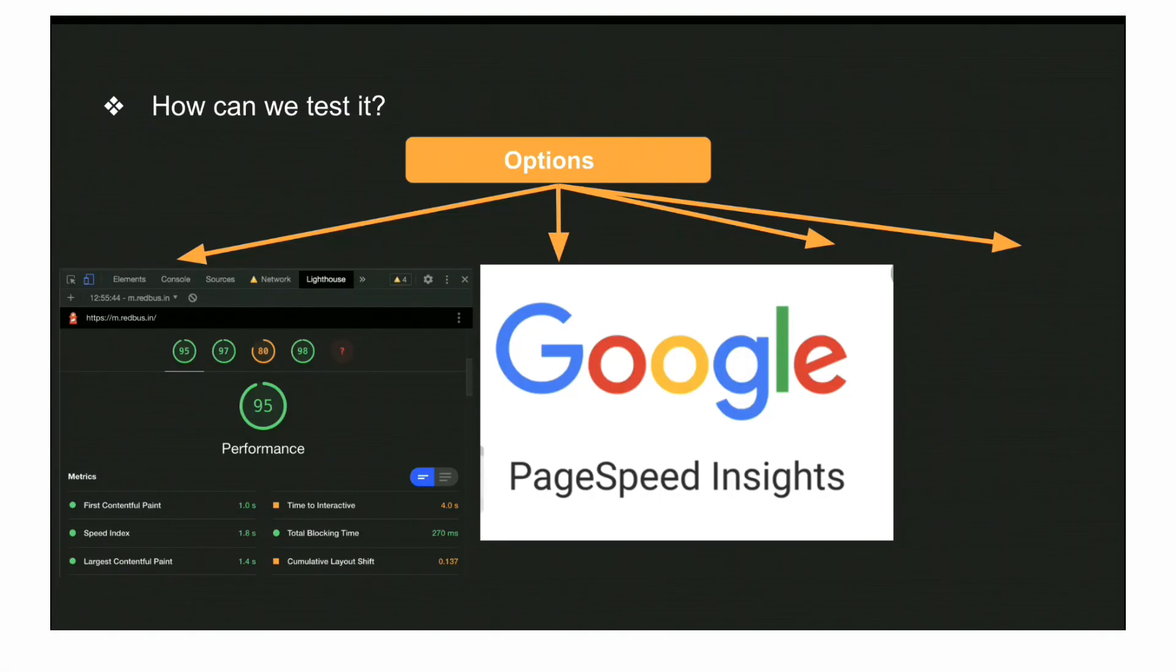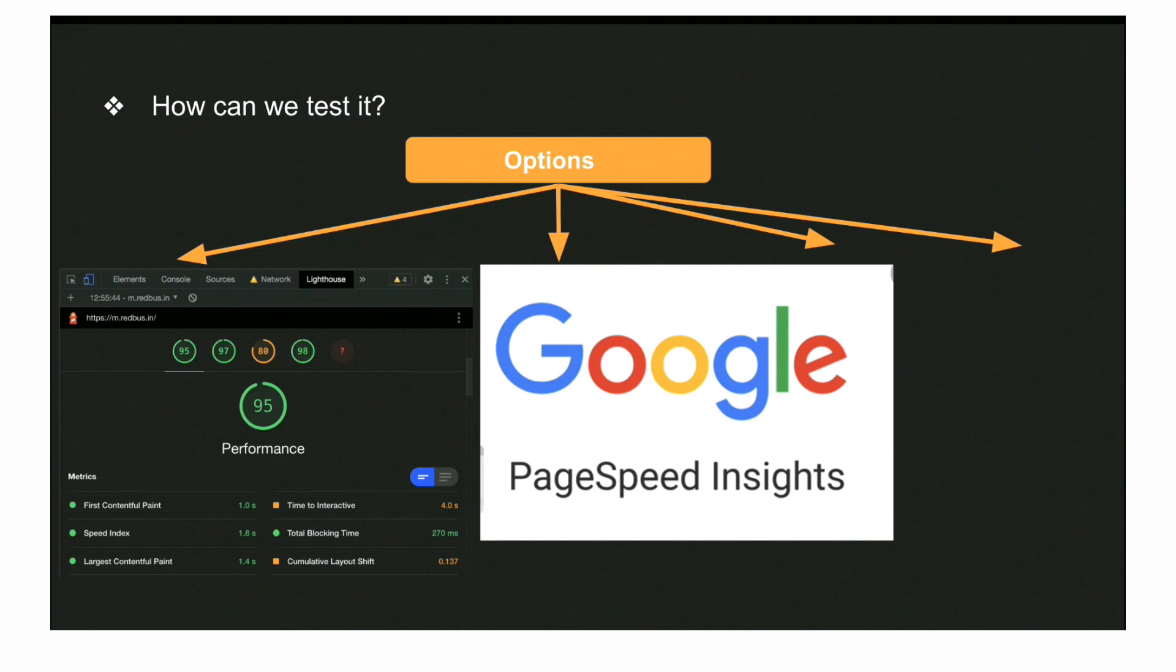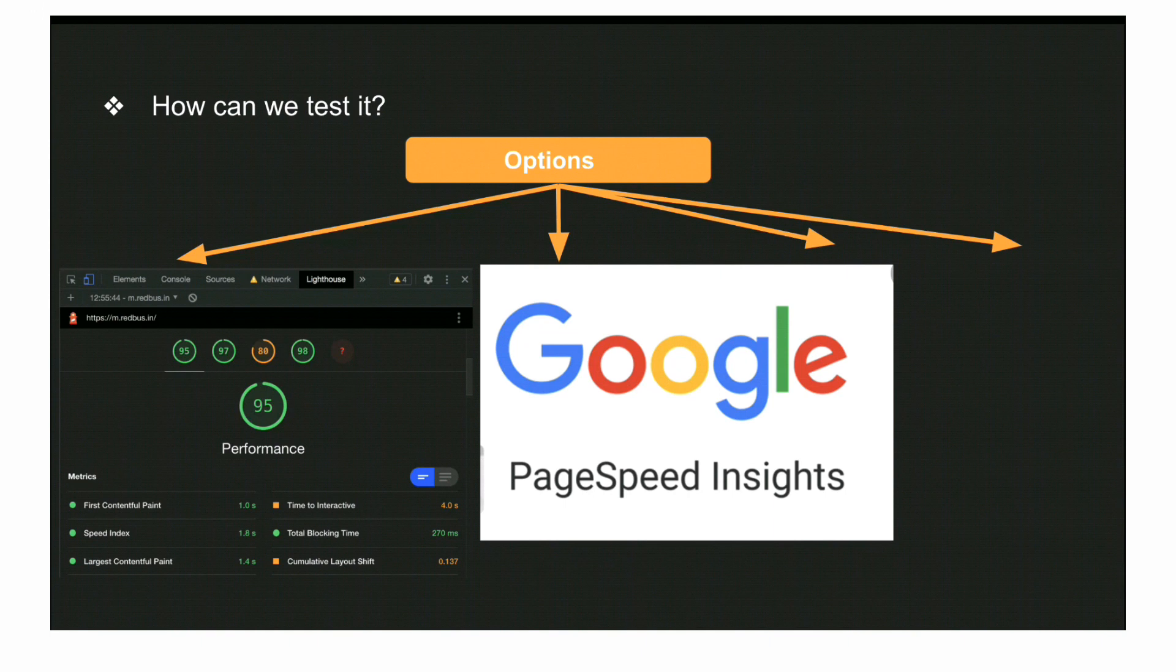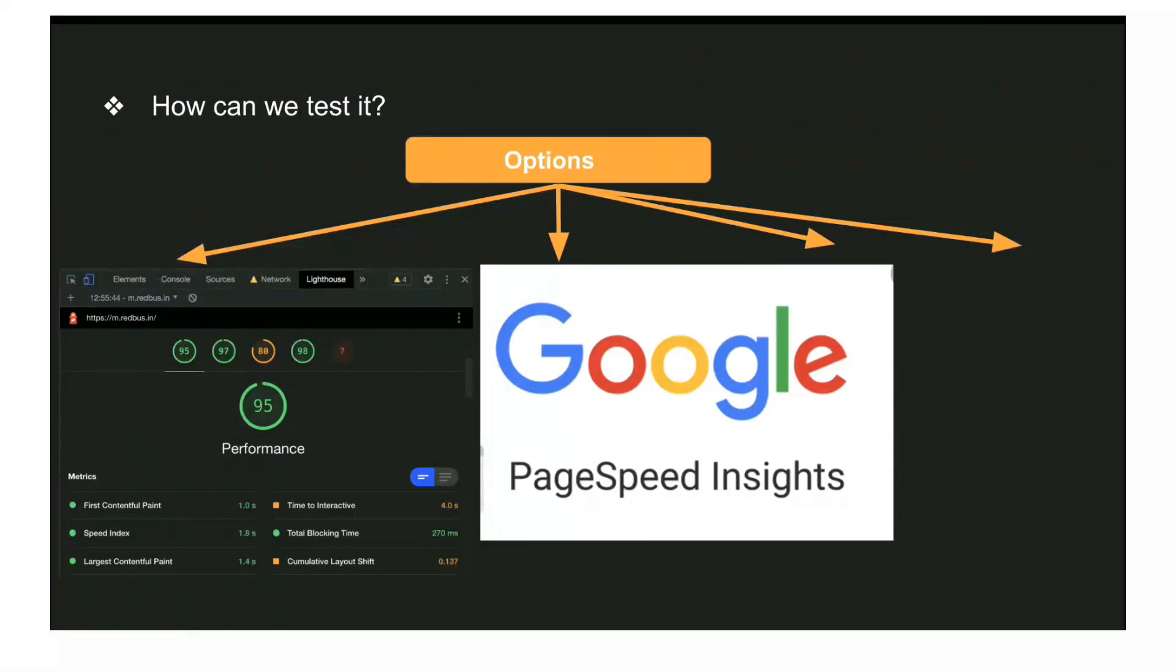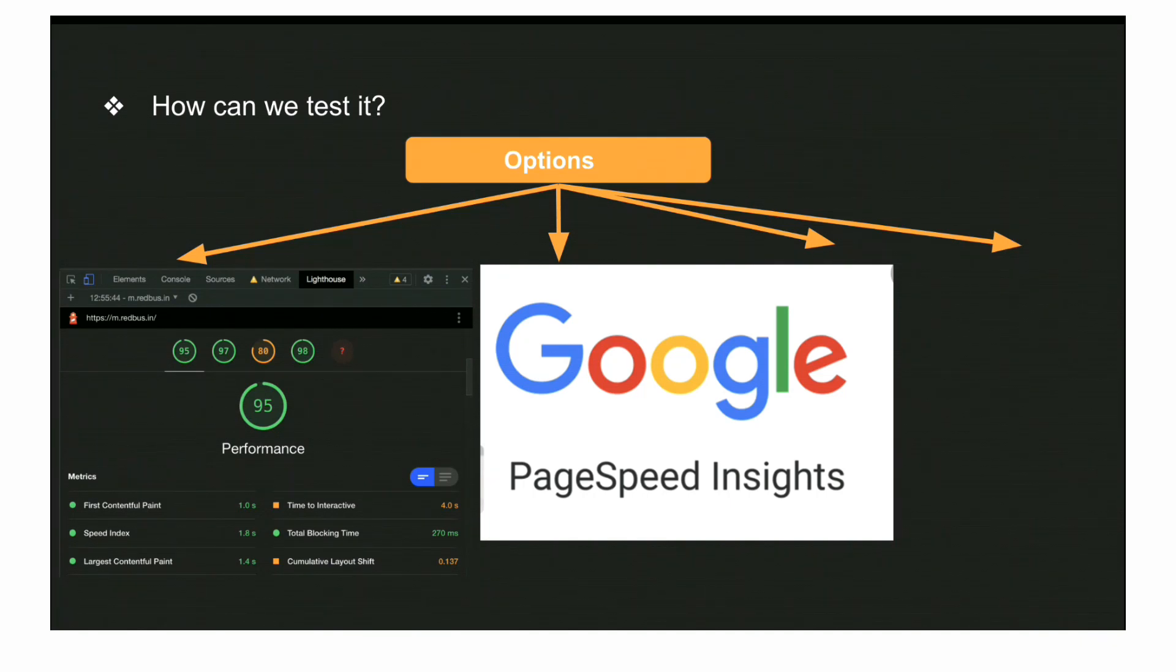You will get a report something like this. We have tested our portal, the travel portal Redbus, and got this output on mobile version of Redbus on an online network.